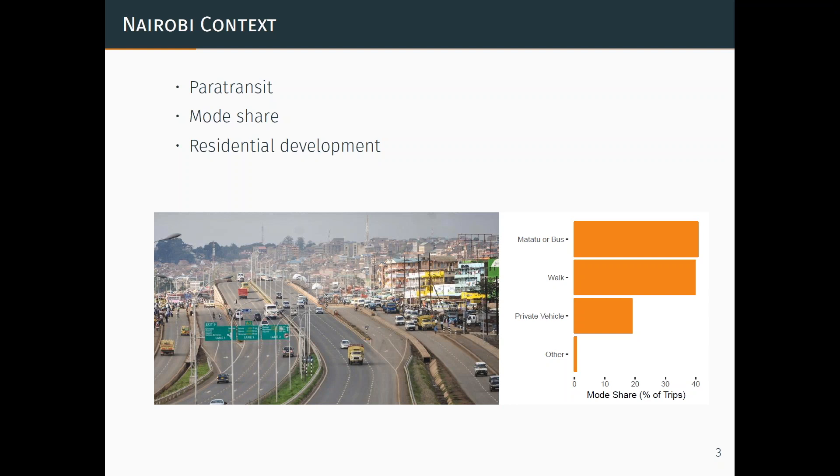A second characteristic to highlight about the Nairobi context is mode share. The Matatus or bus make up 41% of trips taken in Nairobi. Walking is 39%, while private vehicle and other modes are about 20%. So where in the U.S. we are talking about mode choice, in Nairobi we might not be talking about a choice. Deborah Salen and co-authors have a great paper where they put 'choice' in quotations, and through household surveys show that low-income households don't have a choice on what mode to use — they are financially constrained, and they walk. Lower-middle income are often taking Matatu, and that's what's affordable.